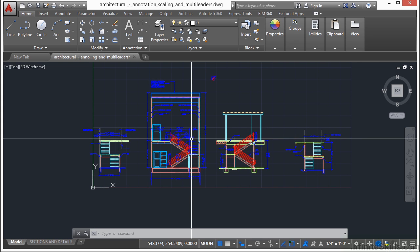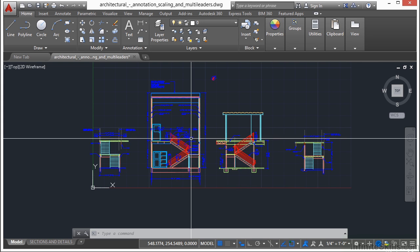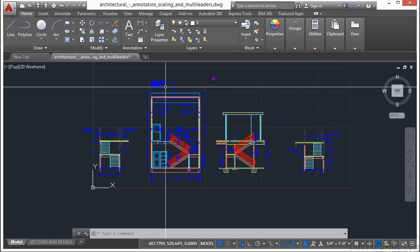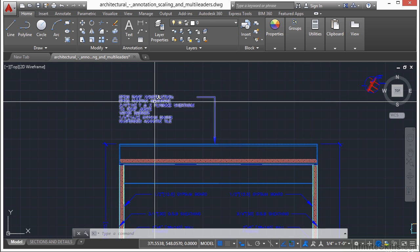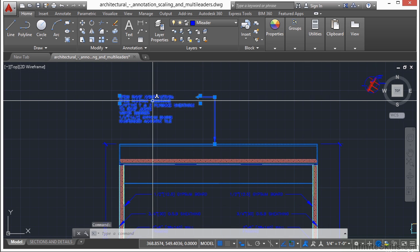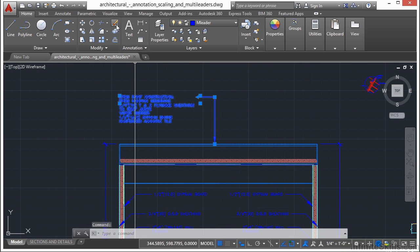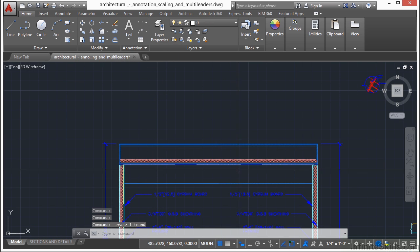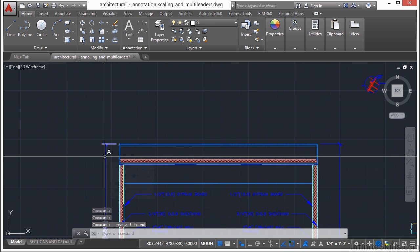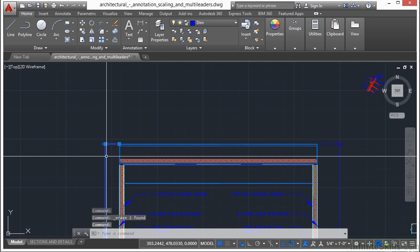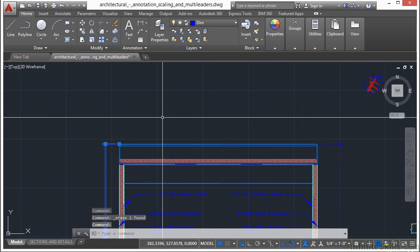So erasing is actually very simple. Find an object, select it, and then click the erase button. Or you can select it and then click your delete button.